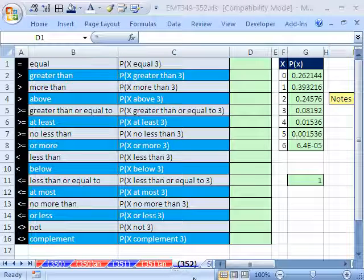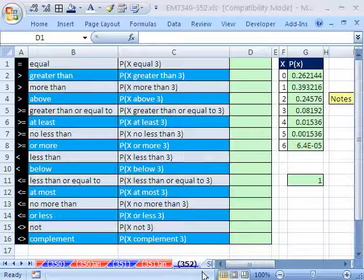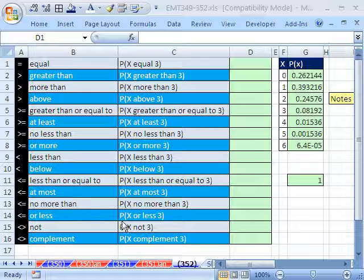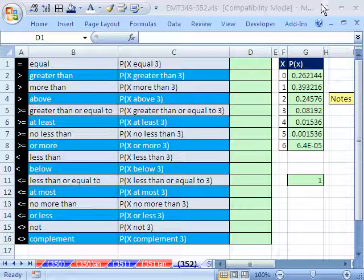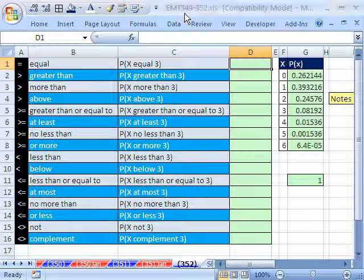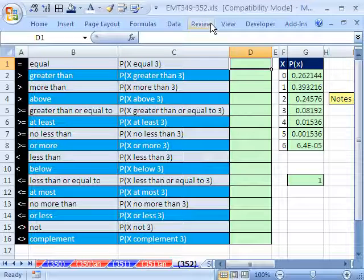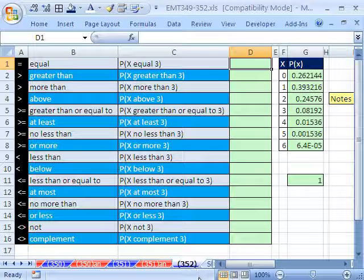Welcome to Excel Magic Trick number 352. If you want to download this workbook and follow along, click on my YouTube channel and click on my college website link. You can download the workbook Excel Magic Trick 349 to 352. And Trick 352...